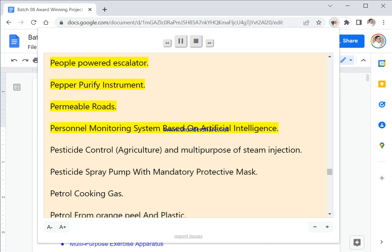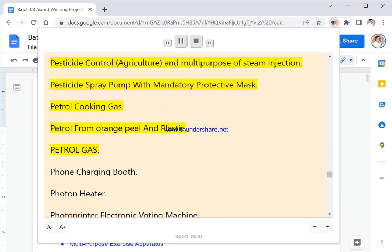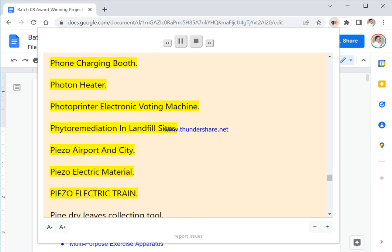Pepper Purify Instrument. Permeable Roads. Personnel Monitoring System Based On Artificial Intelligence. Pesticide Control, Agriculture, And Multipurpose Of Steam Injection. Pesticide Spray Pump With Mandatory Protective Mask. Petrol Cooking Gas. Petrol From Orange Peel And Plastic. Petrol Gas. Phone Charging Booth. Photon Heater. Photoprinter Electronic Voting Machine. Phytoremediation In Landfill Sites. Piso Airport And City. Piso Electric Material.